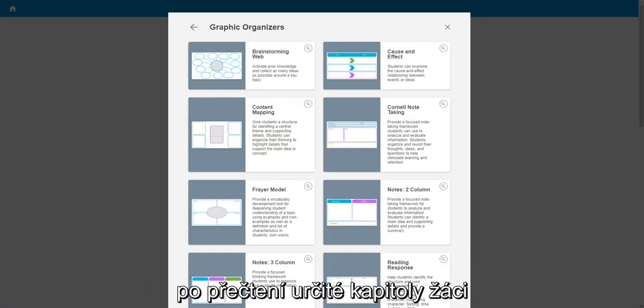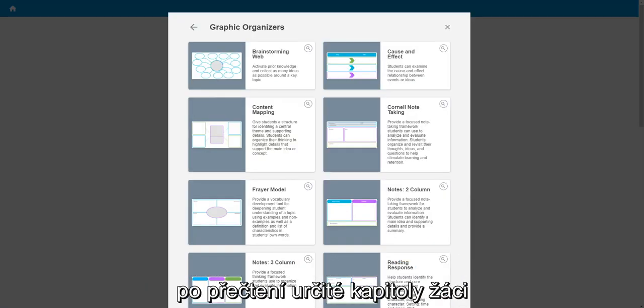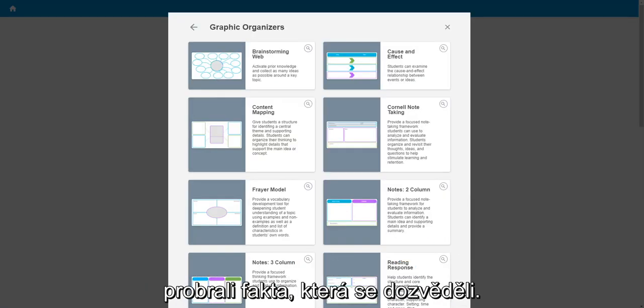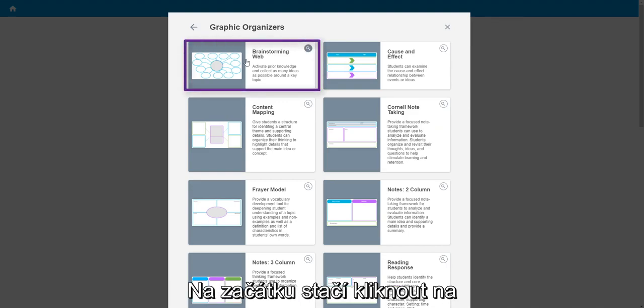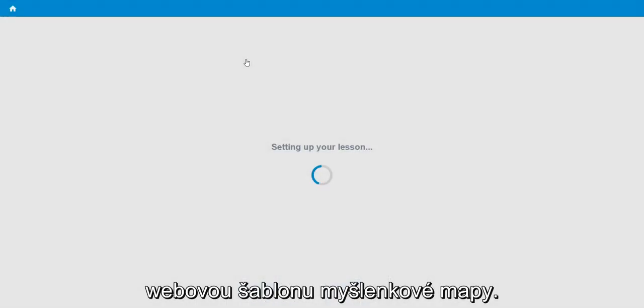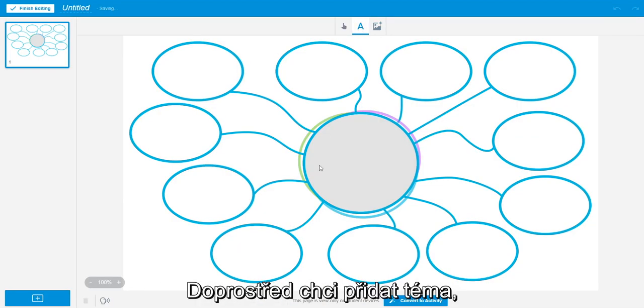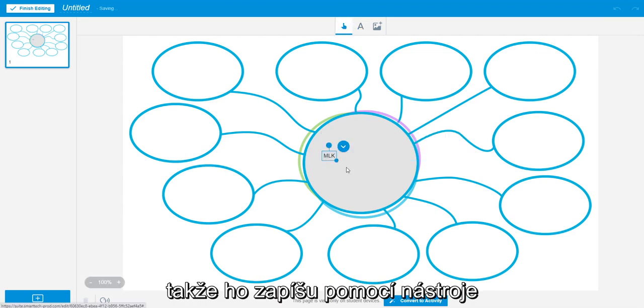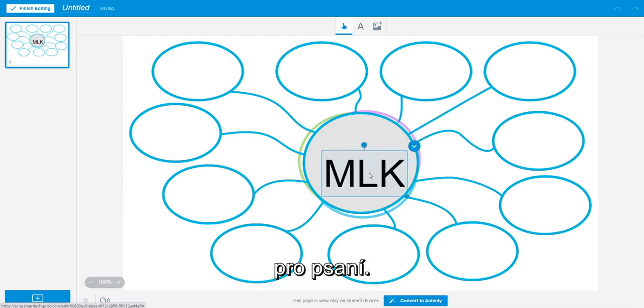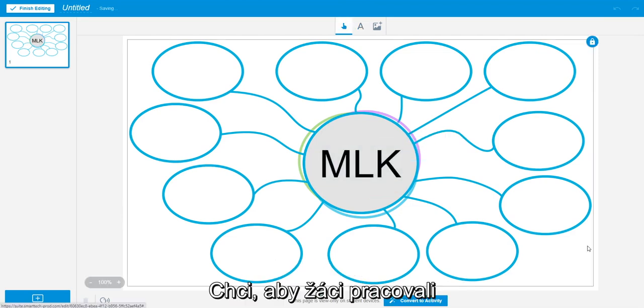For this lesson, I want students to brainstorm facts after reading a passage. To begin, I just click on the brainstorming web template. In the middle, I want to add the topic for students, so I use the typing tool to type it in.